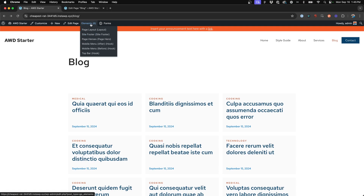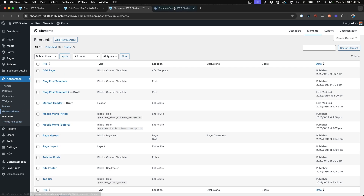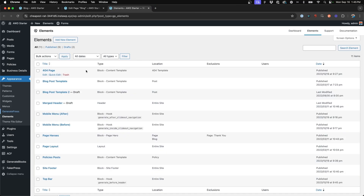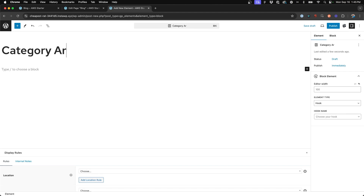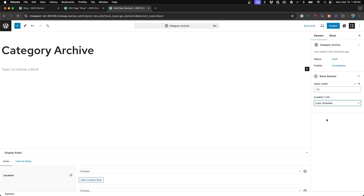So first we're going to dive into our elements. We're going to go to Appearance > Elements in our back end. And again this is a GeneratePress Premium feature — if you go to GeneratePress under modules, make sure that you have Elements active. So we're going to say New Element, choose Block, and hit Create. We'll go ahead and title this 'Category Archive.' On the right-hand side we need to choose the element type. Because we're essentially creating another query loop and looping content from a category, we're going to choose the Loop Template option under Element Type.